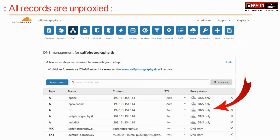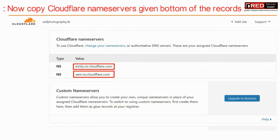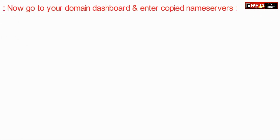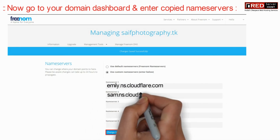Unproxification is beneficial if you directly want to run your website via your server instead of proxification. Now copy the Cloudflare nameservers given by Cloudflare and then go to your domain control panel and then provide those nameservers which you have copied earlier.